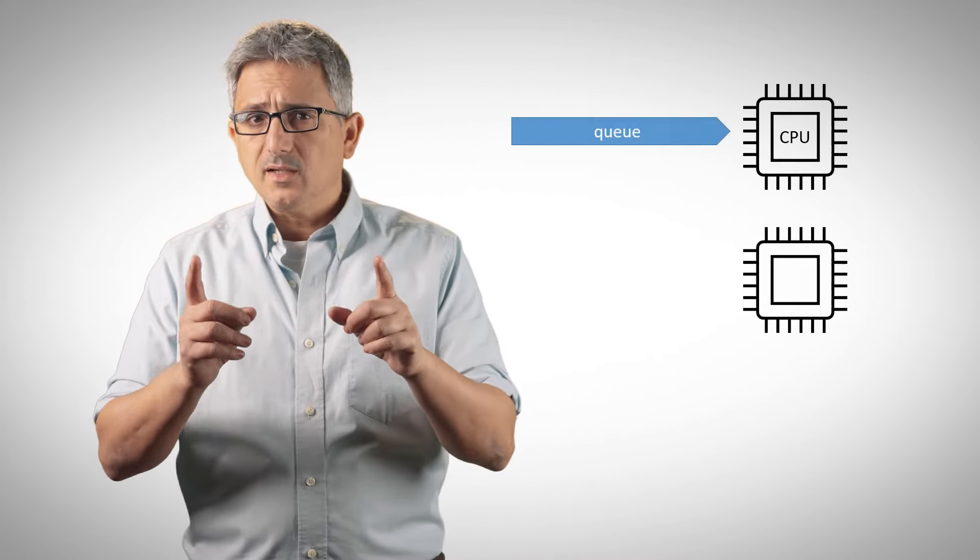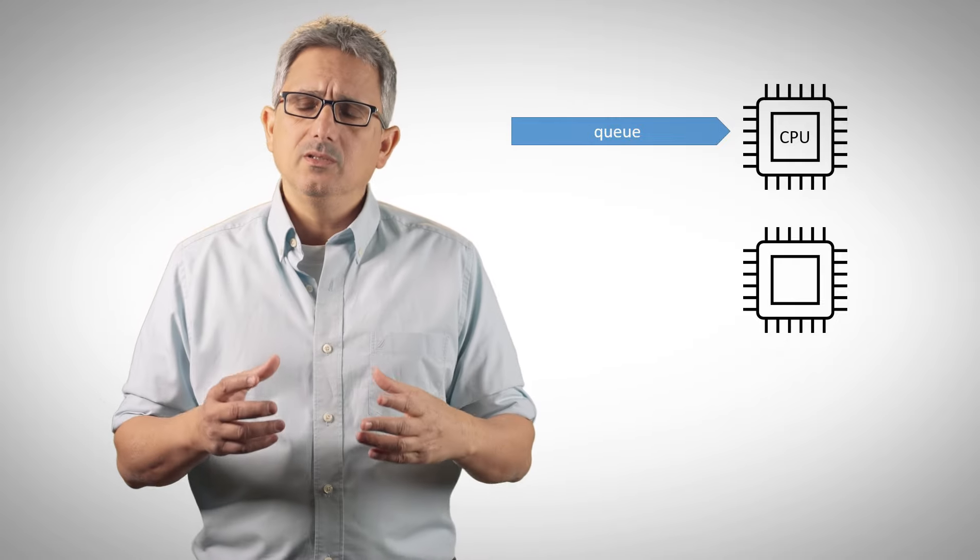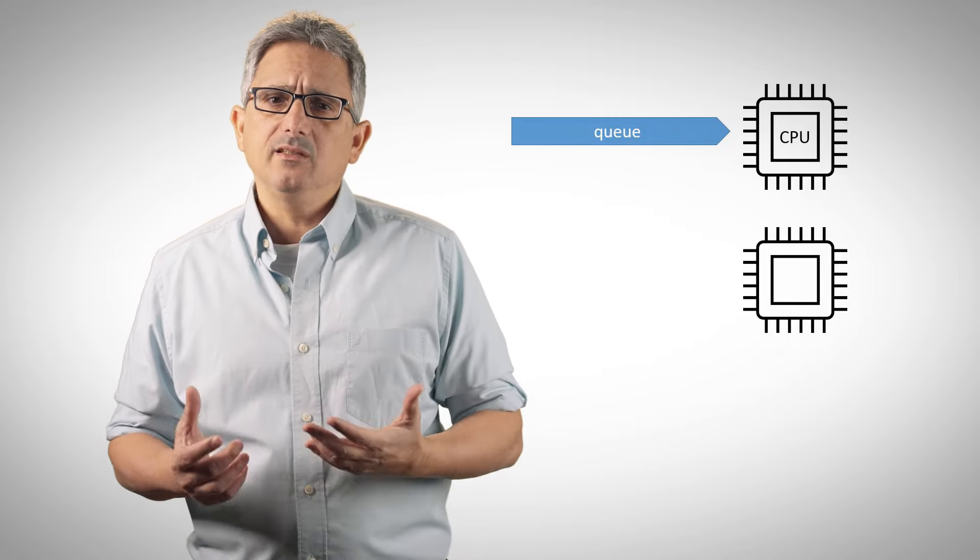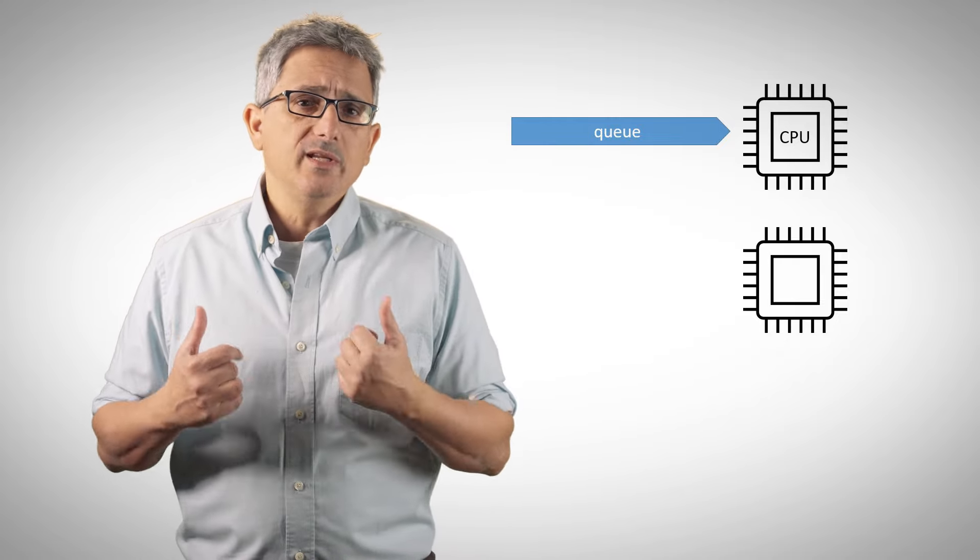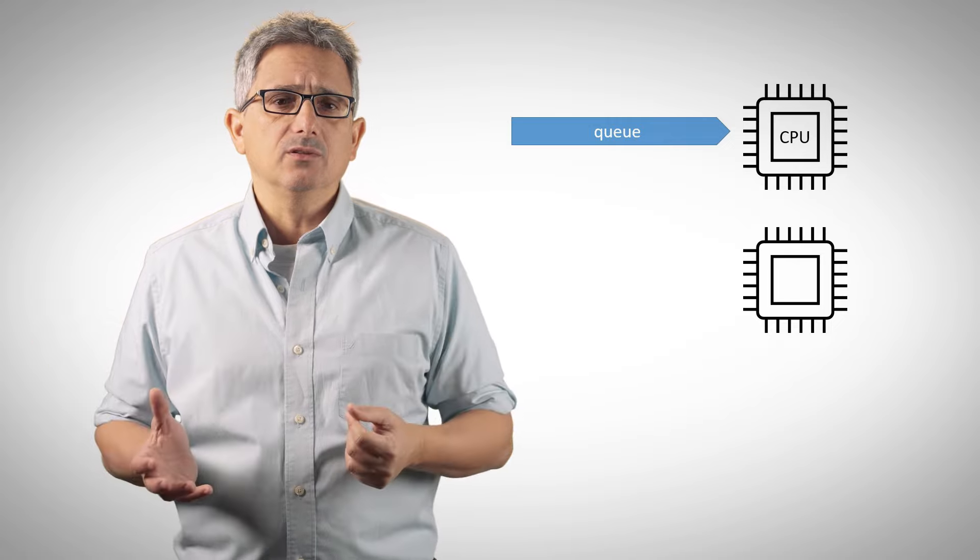The way you communicate with a device in SYCL is using a queue. A queue is an abstraction to which actions are submitted for execution on a device. When you construct the queue, you assign it to a device, only to one device. A queue is bound to a single device, so we know where everything is being executed.